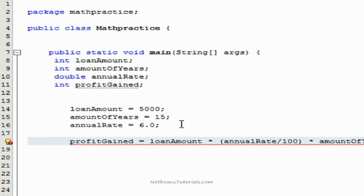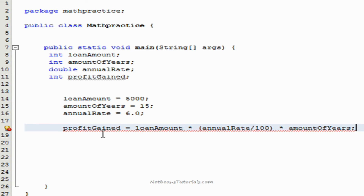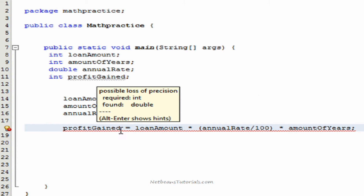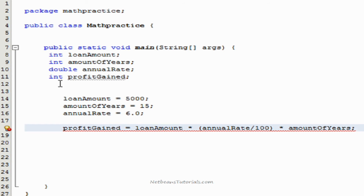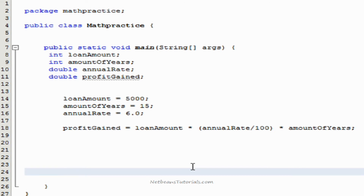It seems we have an error. Mouse over it — loss of precision: required int and found a double. I see — profit gained would be 4,500.0, so it actually has to be a double. There we go. Everything is perfect now.